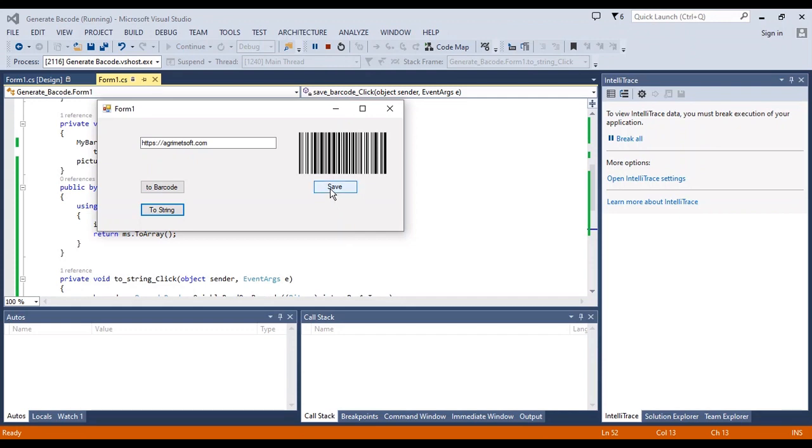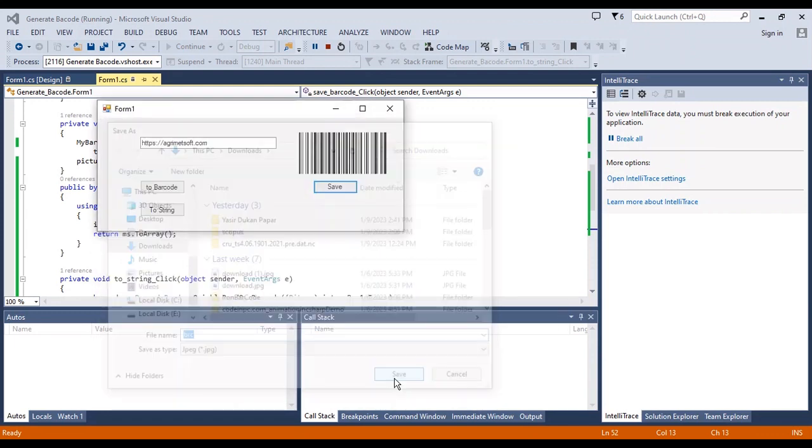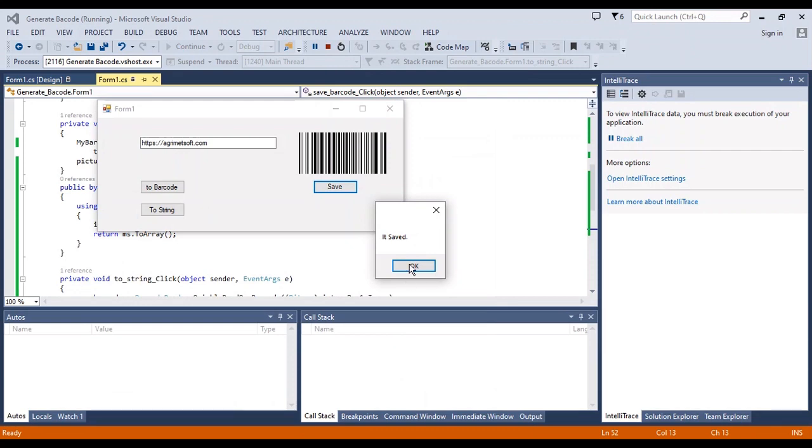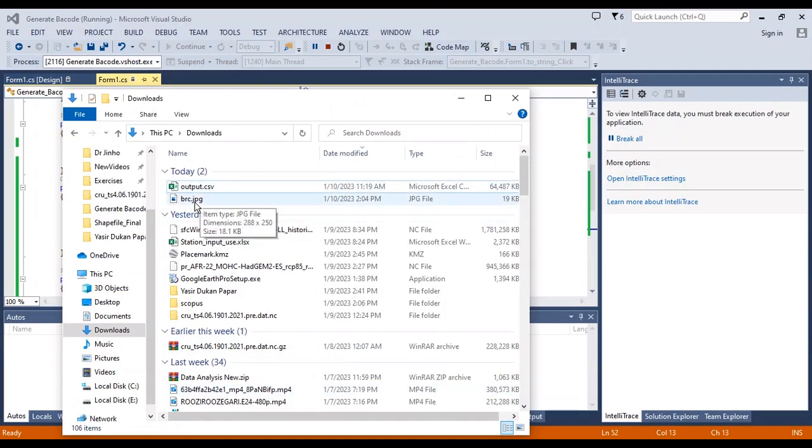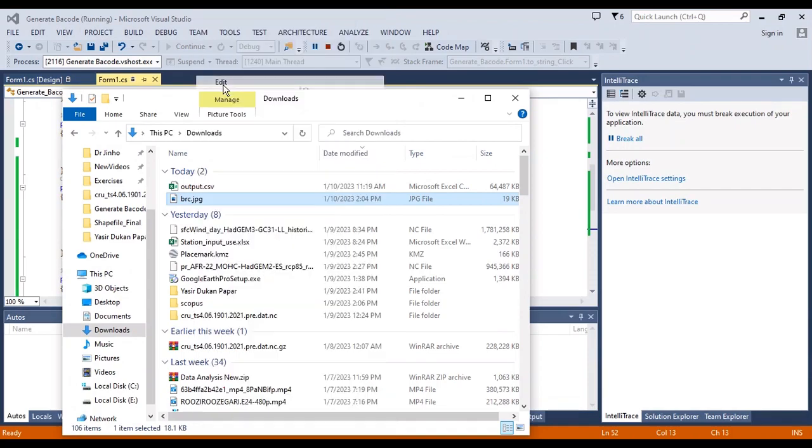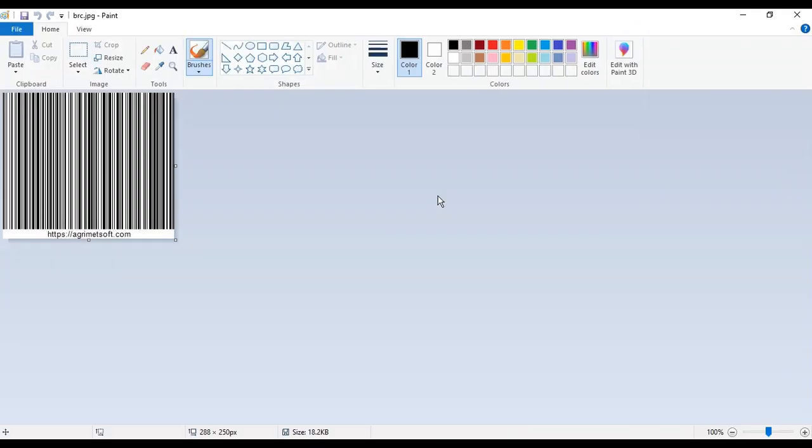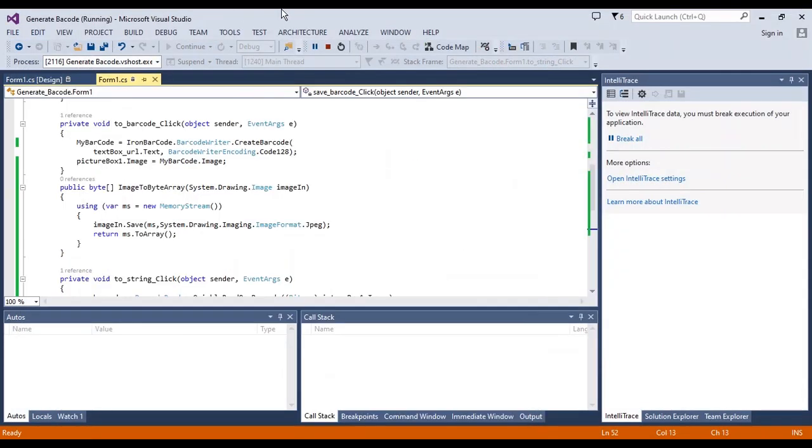You can save the barcode to a picture file. Now I should write a name and convert it to JPEG in the download folder. I want to open the image. This is the barcode as an image. I will put the link to the code in the description of the video.